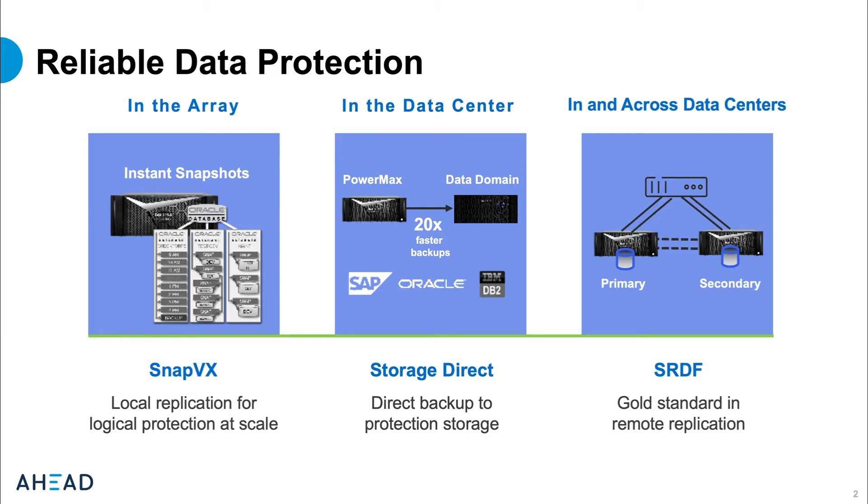Also included with PowerMax data protection solutions is a tool called AppSync. AppSync offers application integration and automation to orchestrate operations for more complex data protection or data distribution workflows where a consistent copy of data is required.